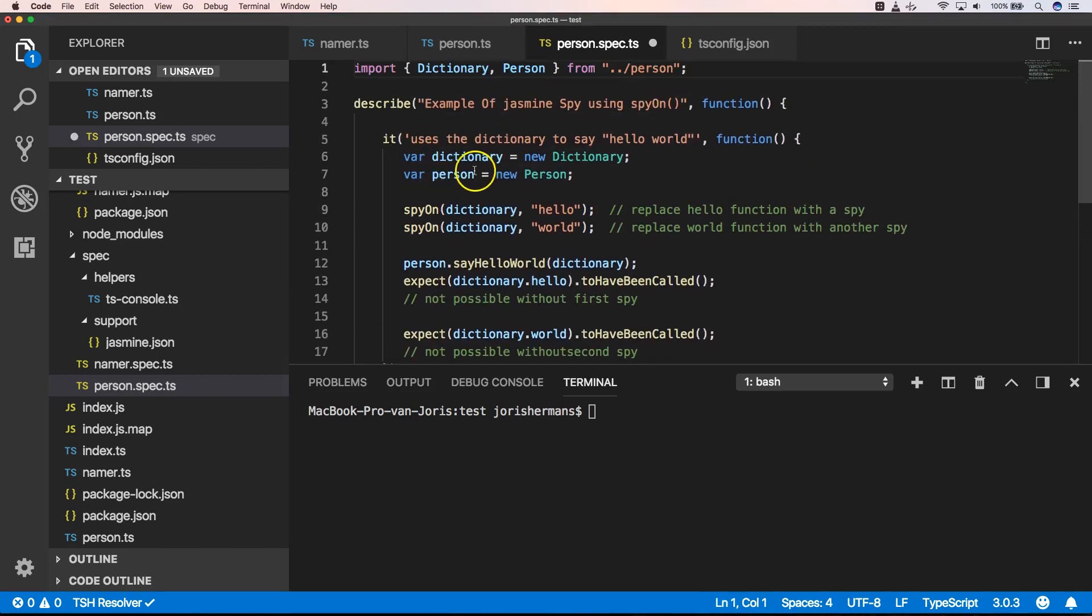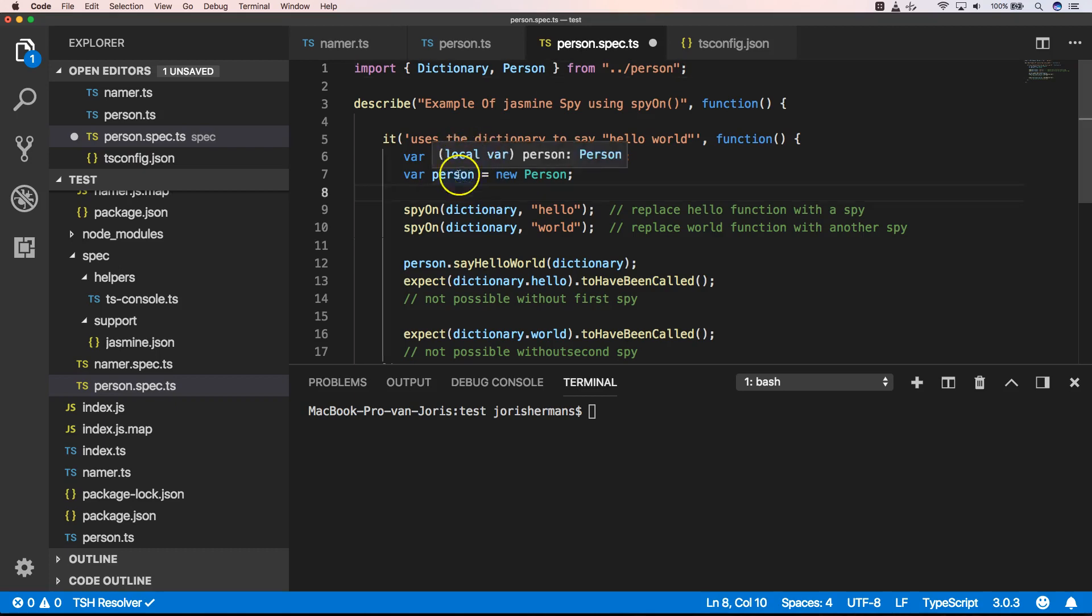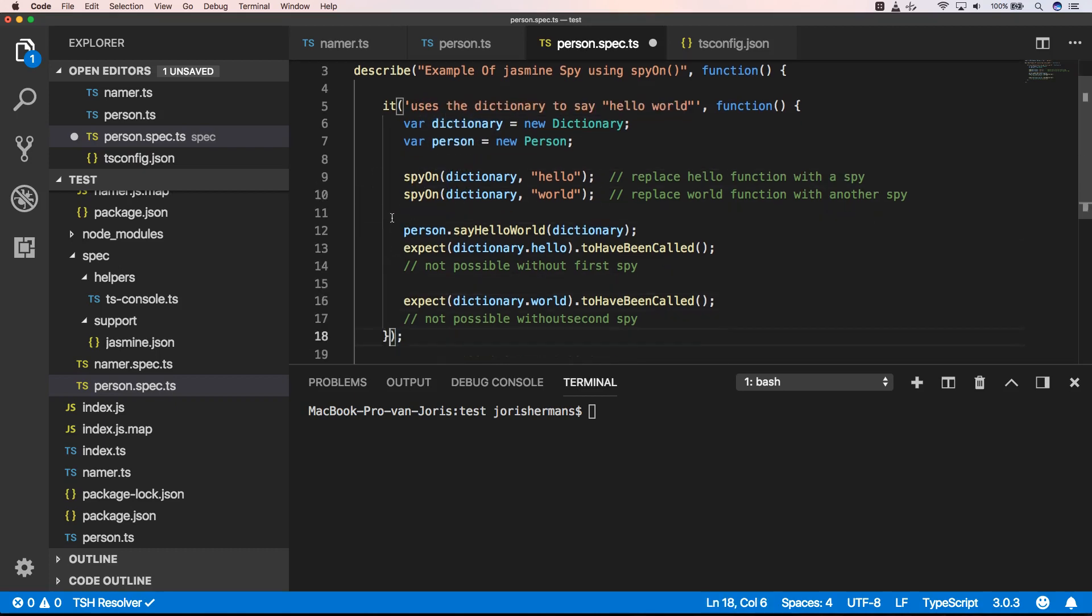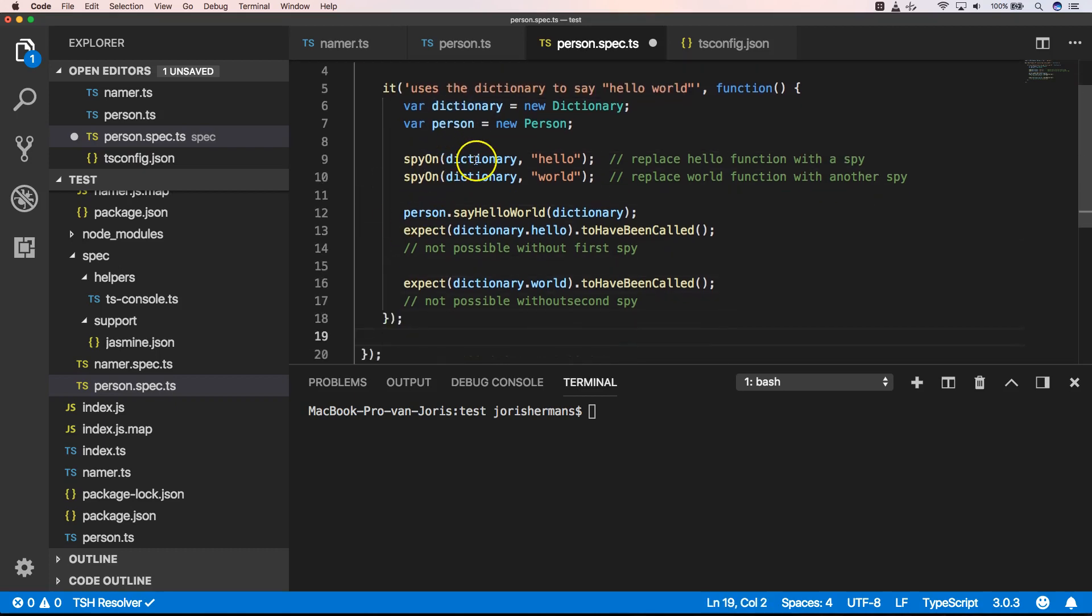So here we create a function or a test function that is an example of how to use spyOn within Jasmine. We have two classes, one is a person and one is a dictionary. And then here we can say that we want to have a spyOn dictionary and on the method hello, we want to have a spyOn dictionary on the method world.